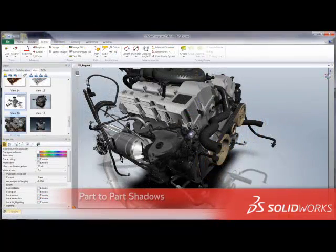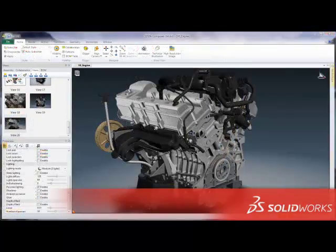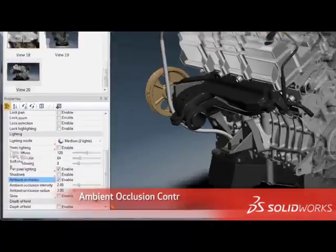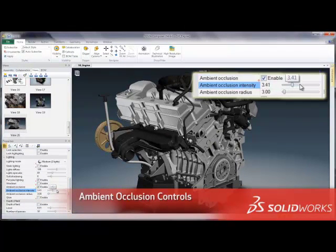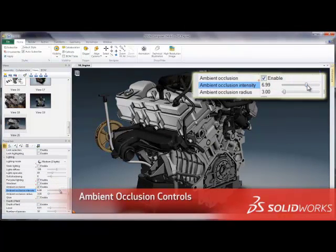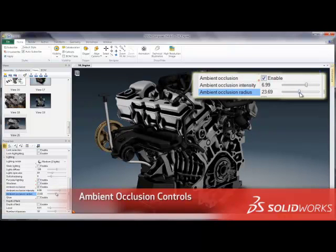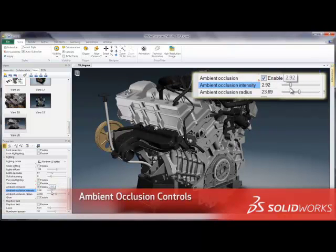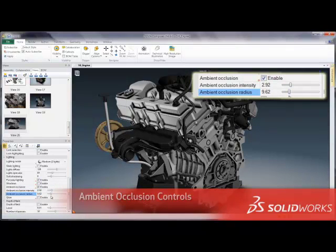New shadow effects are also available for 2D panels, enabling these objects to have a more 3-dimensional appearance. Gain even more precise control over ambient occlusion effects in 3D Via Composer. With the ability to adjust the intensity and radius properties in the Properties panel, it is easier than ever to add more realistic lighting to your product presentations.